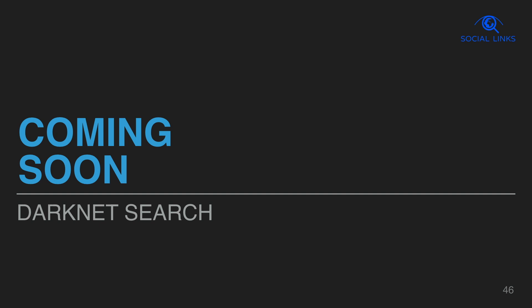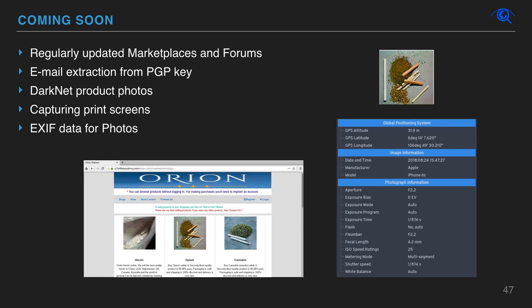Please note what we are adding in the nearest future. Email extraction from PGP key will be coming soon, as well as viewing product photos, capturing print screens of interesting posts and products, and extracting EXIF, GPS, and other data, if available, from images posted on the web straight to Maltego.